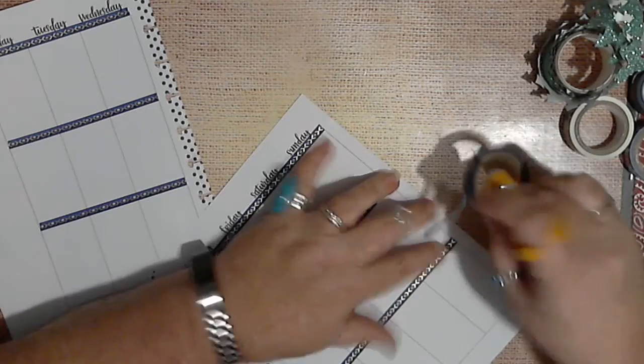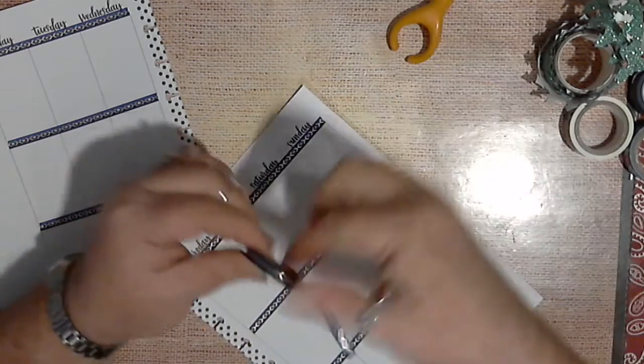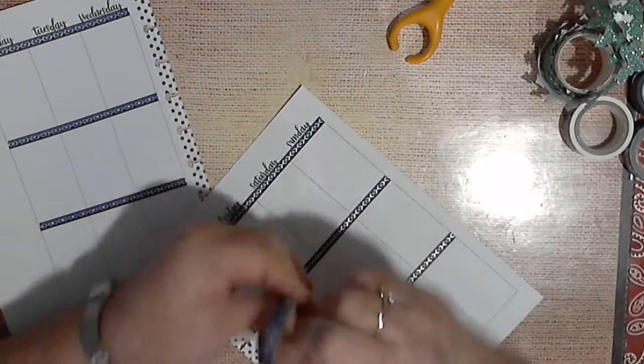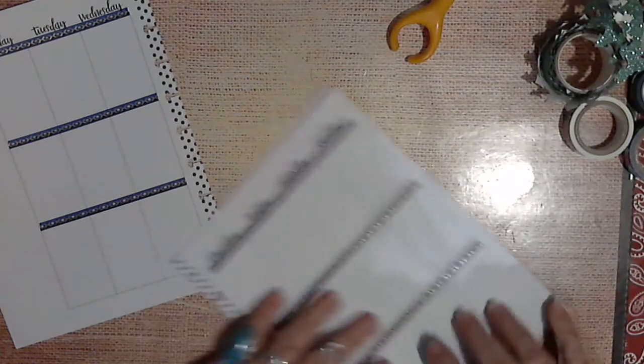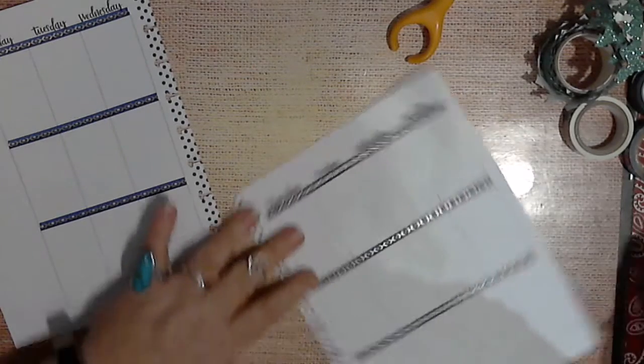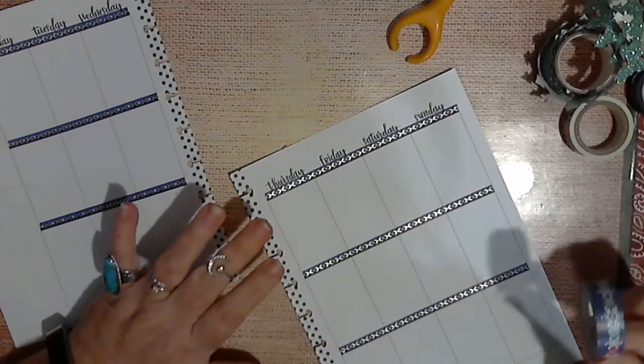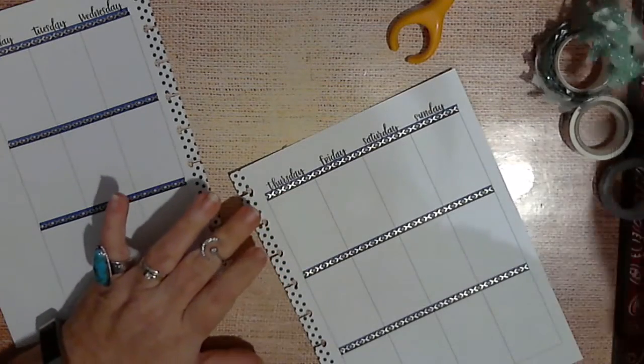All righty, there's that, done with that. And like I said we're going to do a...